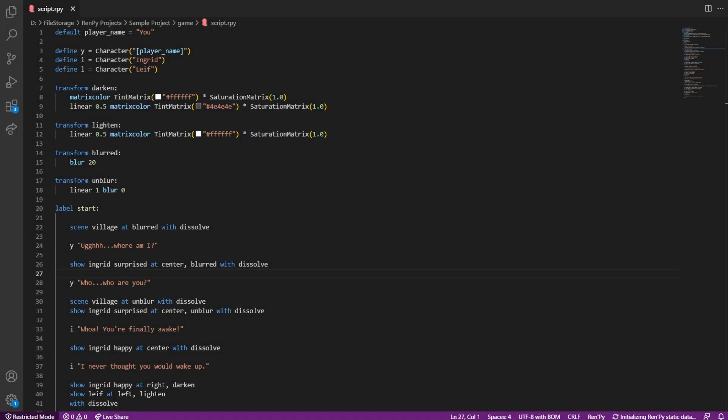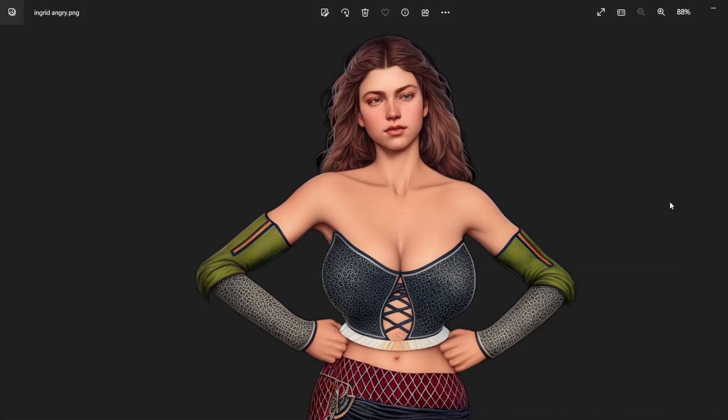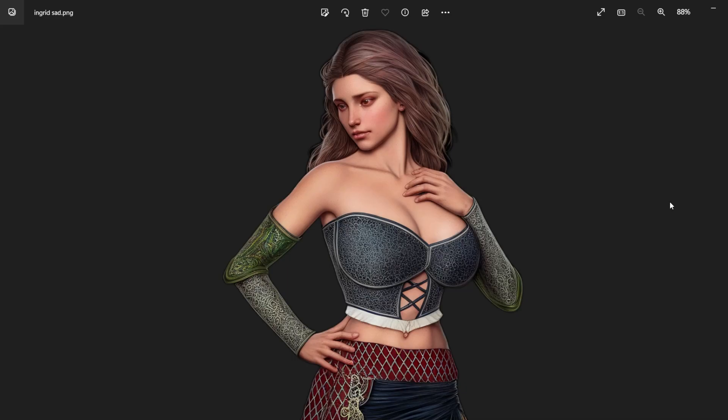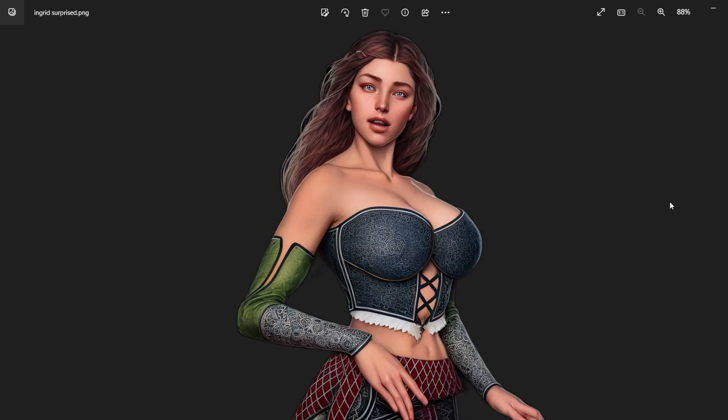Hello, this is part 5 of the let's make a visual novel series. We are continuing from part 4 where we covered the blur and shake effects. You can find the link to the playlist in the description.